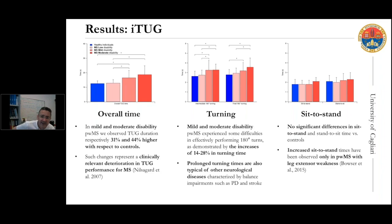Interestingly, for the seat-to-stand and the stand-to-seat phases, no significant differences were found between people with multiple sclerosis and healthy controls. This is probably due to the fact that in people with MS, in the absence of leg extensor weakness, it is not expected to have difficulties in performing the sit-to-stand and stand-to-sit transitions.